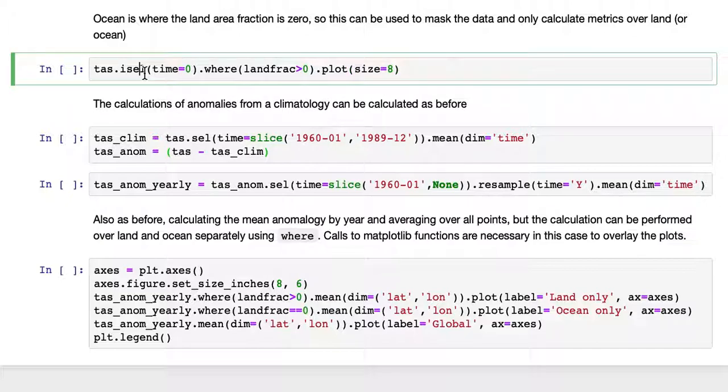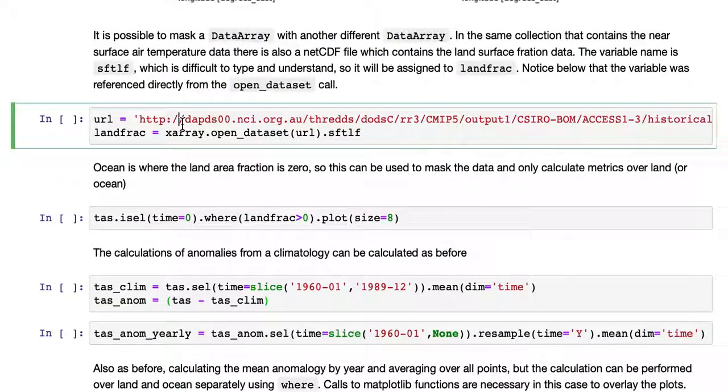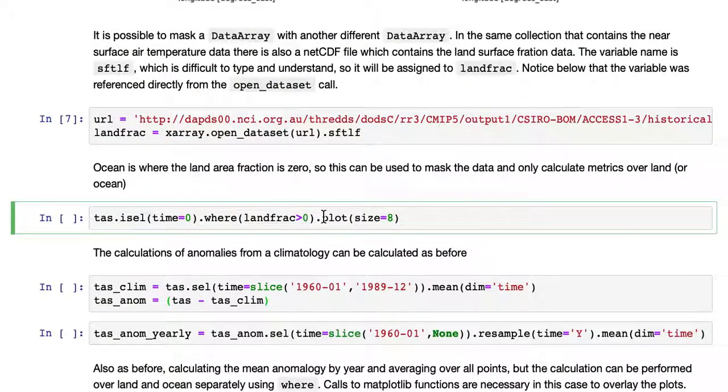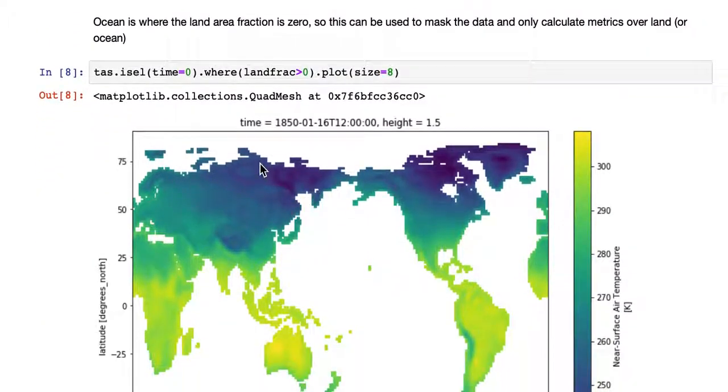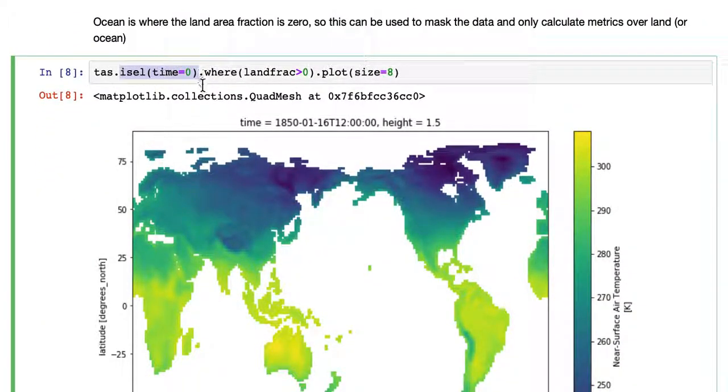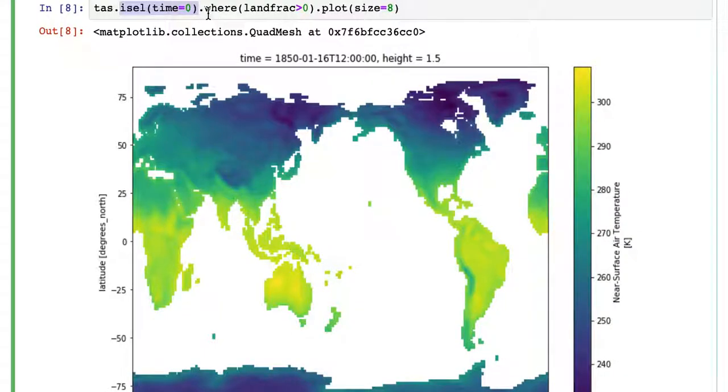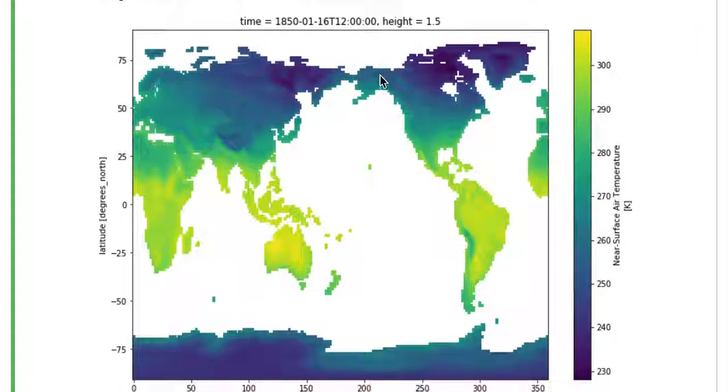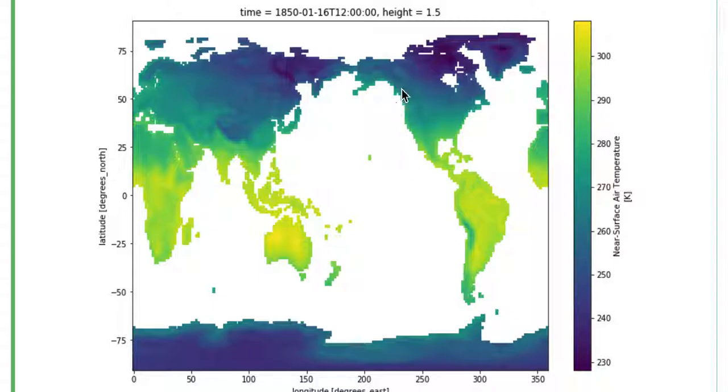So if we load this data and then select here, we're using ICEL to select the first time step. And then we're using the WHERE operator to select only for land fraction greater than zero and plotting it. And land fraction greater than zero is land. You can see a global dataset, but only the land, the temperature at the surface of land is shown.